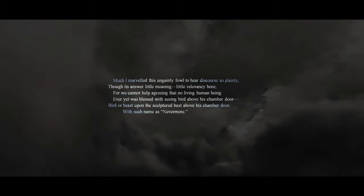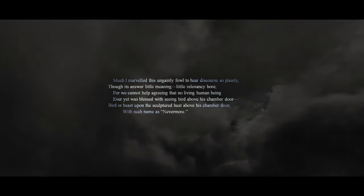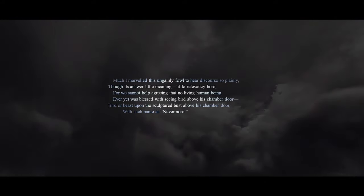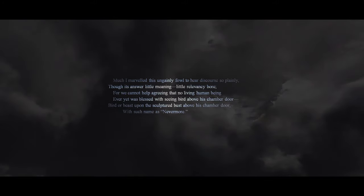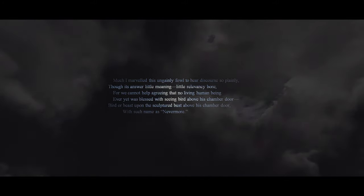Much I marveled this ungainly fowl to hear discourse so plainly, though its answer little meaning, little relevancy bore. For we cannot help agreeing, that no living human being ever yet was blessed with seeing bird above his chamber door, bird or beast upon this sculpted bust above his chamber door, with such name as, 'Nevermore.'